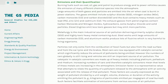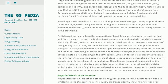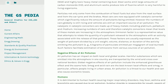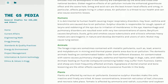Air pollution is a threat to human health, causing major respiratory disorders. Hay fever, asthma and bronchitis are caused due to air pollution. Sulfur dioxide is responsible for cough, spasm of the larynx, and reddening of the eye due to irritation of membranes. Hemorrhage and pulmonary disorders result even with very low concentrations of ozone. Beryllium causes berylliosis. Dusts, grits and smokes cause tuberculosis and silicosis, while heavy metals are carcinogenic and cause dermatitis and skin ulcers. Nickel may cause lung cancer.